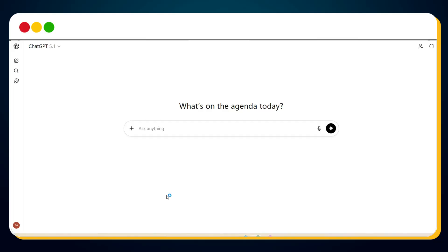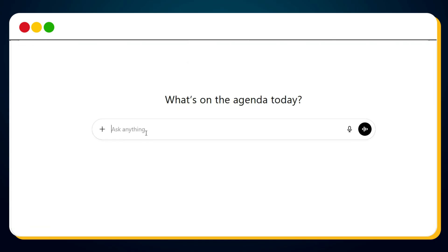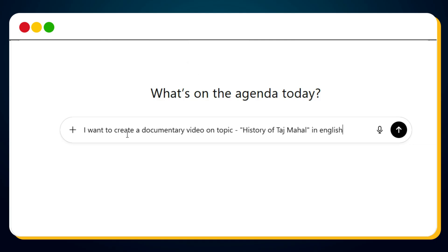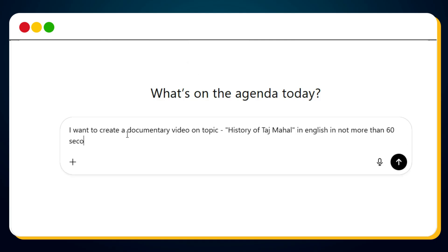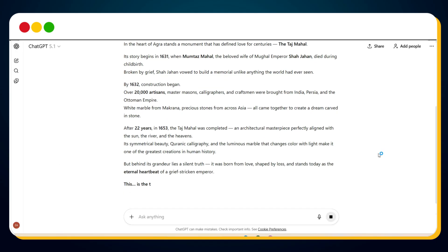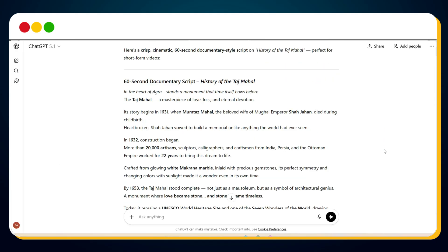So let's begin by using ChatGPT to generate our documentary script. First, we'll ask ChatGPT to create a short, engaging story — a 60-second documentary on the topic: History of Taj Mahal. And just like that, our 60-second AI documentary script is ready.